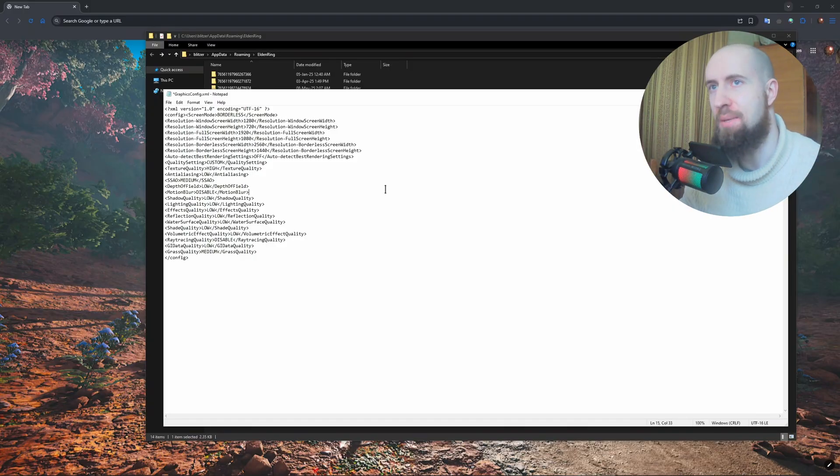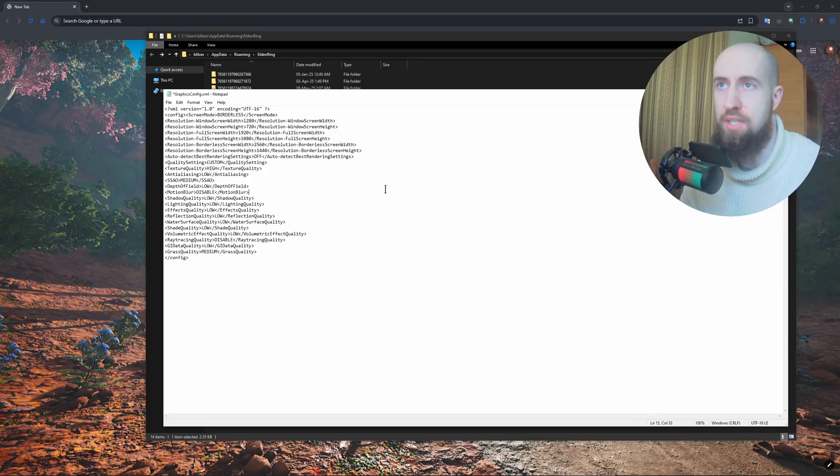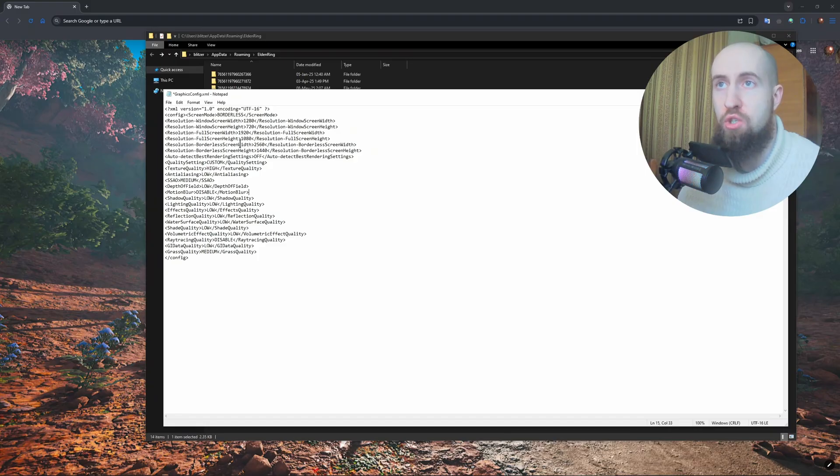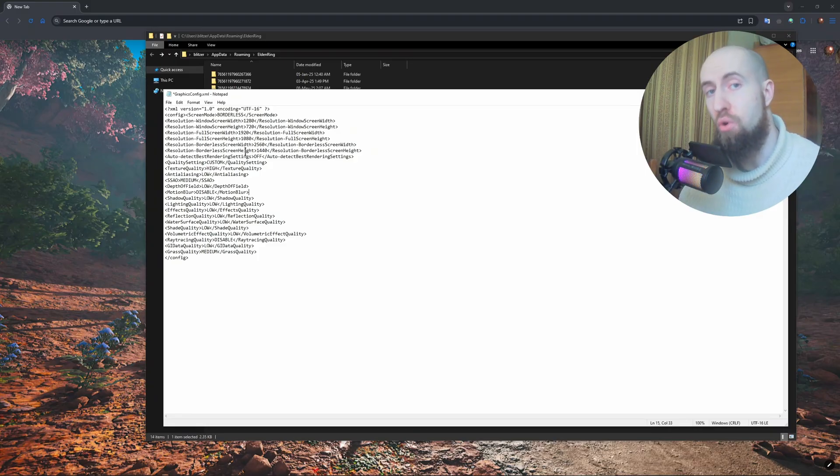Also, you might want to edit the borderless screen width and height if you're playing in borderless full screen. So do the same thing depending on which way you're playing, full screen or not full screen.